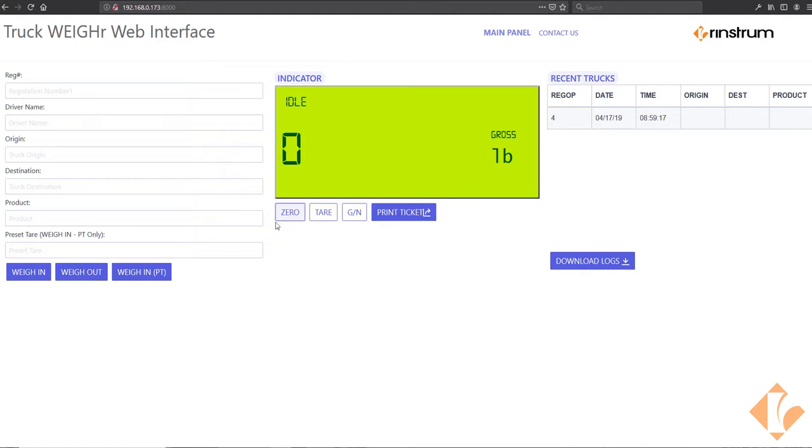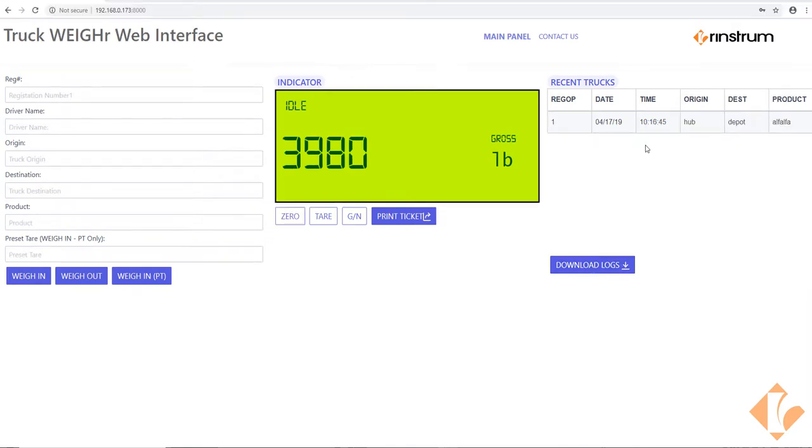All of the buttons on the indicator can be pressed here from the web interface. The weigh logs can be downloaded using the download log button. The format is a CSV file.